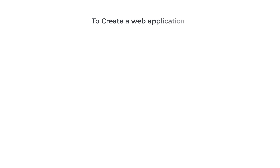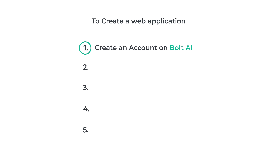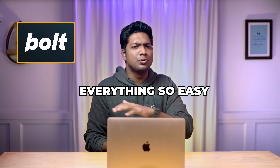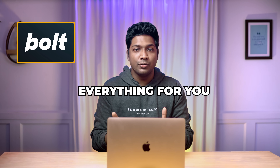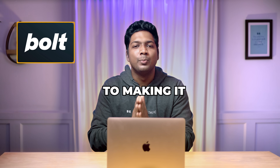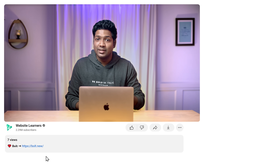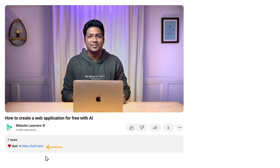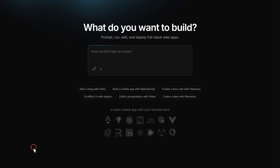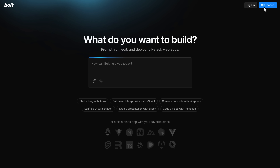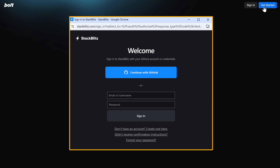To create a web application, we are going to do five steps. The first step is to create an account on Bolt AI. This is the tool that's going to help us build our web app — it handles everything from creating the app to making it live online. To create an account on bolt.new, just click the link in the description and it'll take you to this page. Now click Get Started.